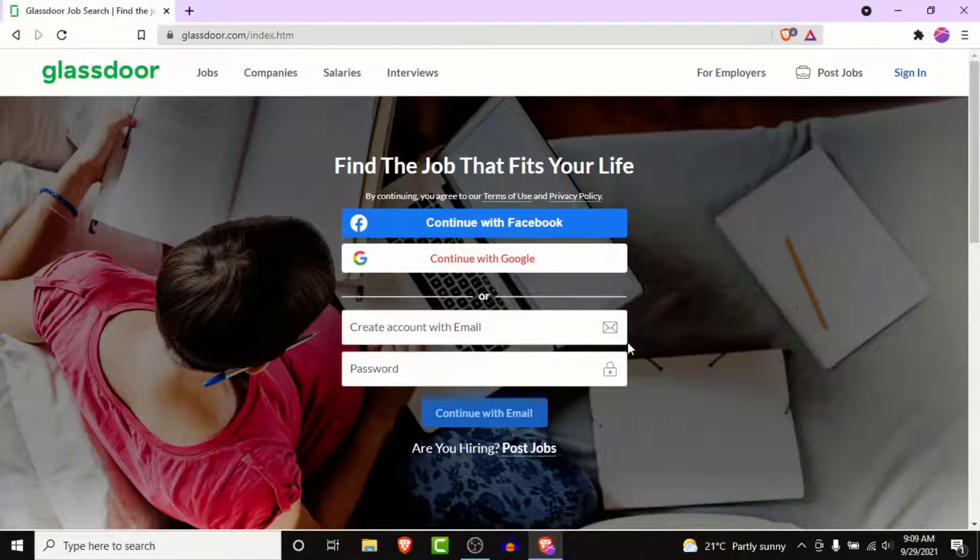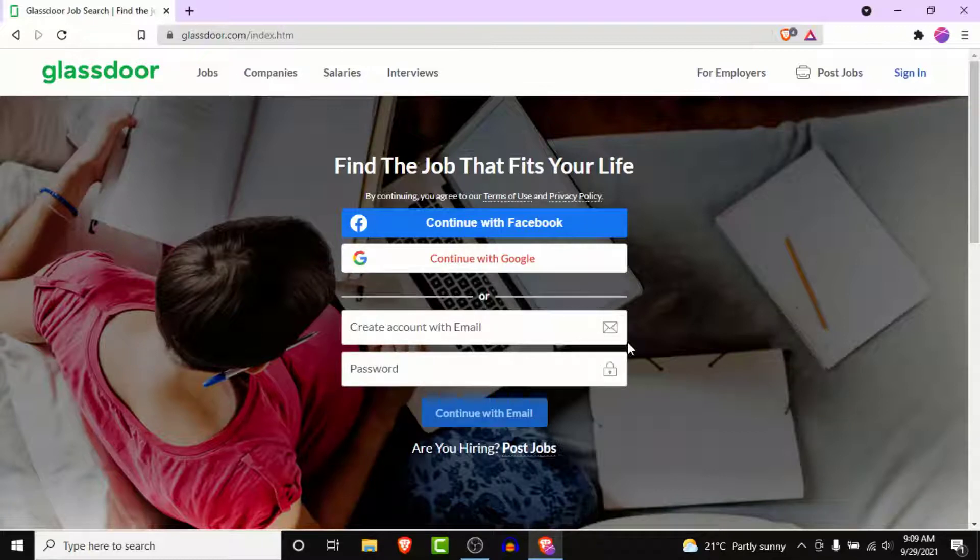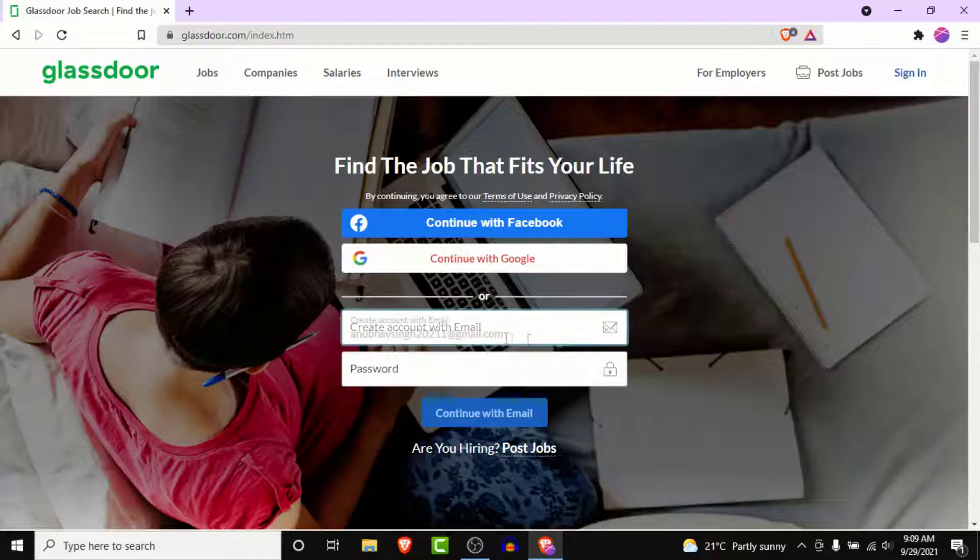If you want to create your independent Glassdoor account, what you want to do is enter your email address that you have access to and create a password for your Glassdoor account. So go ahead and do that.